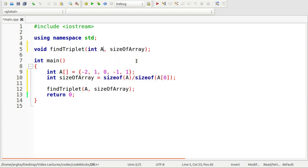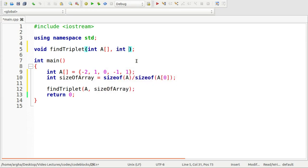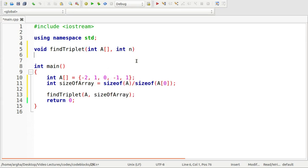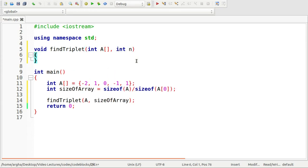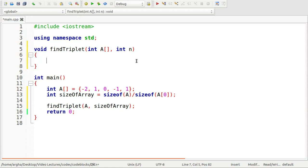So I will just copy this name of the function, this is called the signature of a function so that I can define it. So the return type will be void. This is an integer type of array and here as an argument I will simply say n.